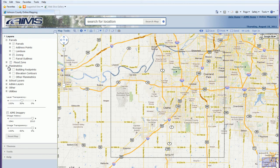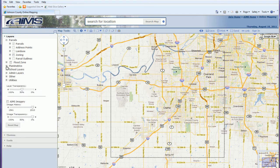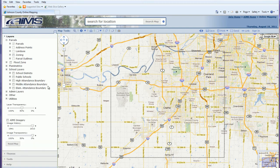Planimetrics includes things like building footprints, elevation, contours, and other planimetric features like fences, retaining walls, edge of pavement, water features, and vegetation. The school layers include your school districts, public schools, and elementary, middle, and high school attendance boundaries.